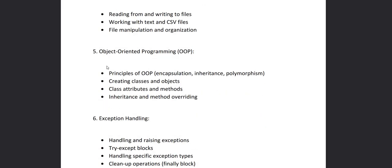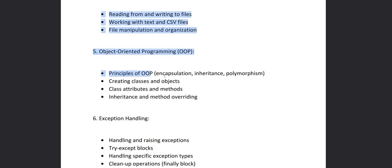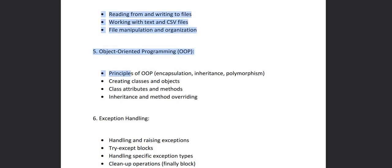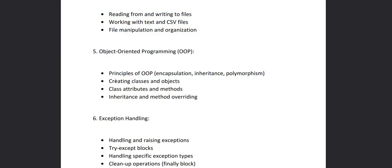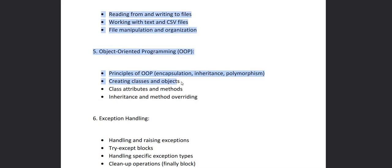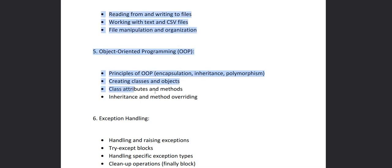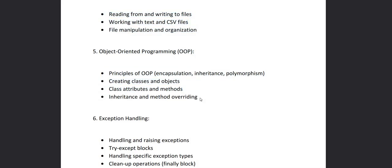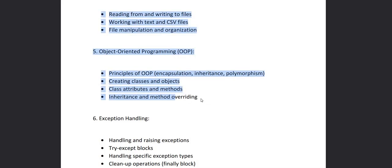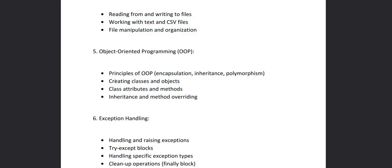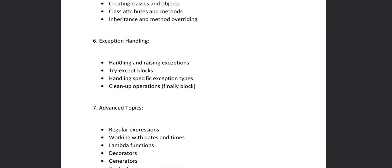Then we'll move to chapter five that is Object Oriented Programming. It is the most important chapter, the OOPs concept in Python. So we'll see the principles of OOPs that are encapsulation, inheritance, polymorphism. Then we'll see how to create a class and objects. Then we'll see inside the class how to create attributes and methods. Then we'll see inheritance and method overriding.